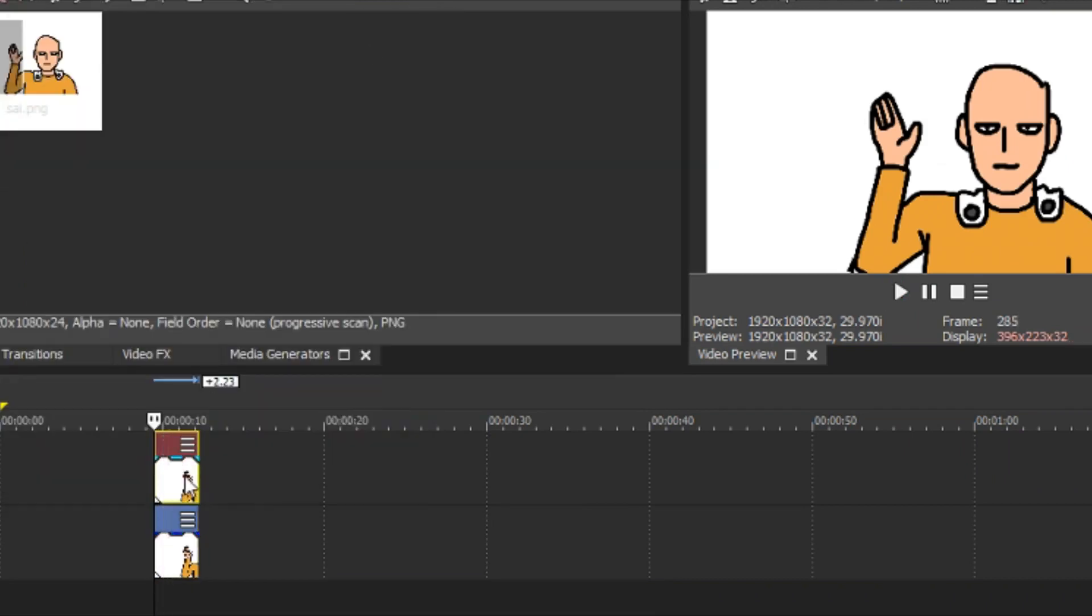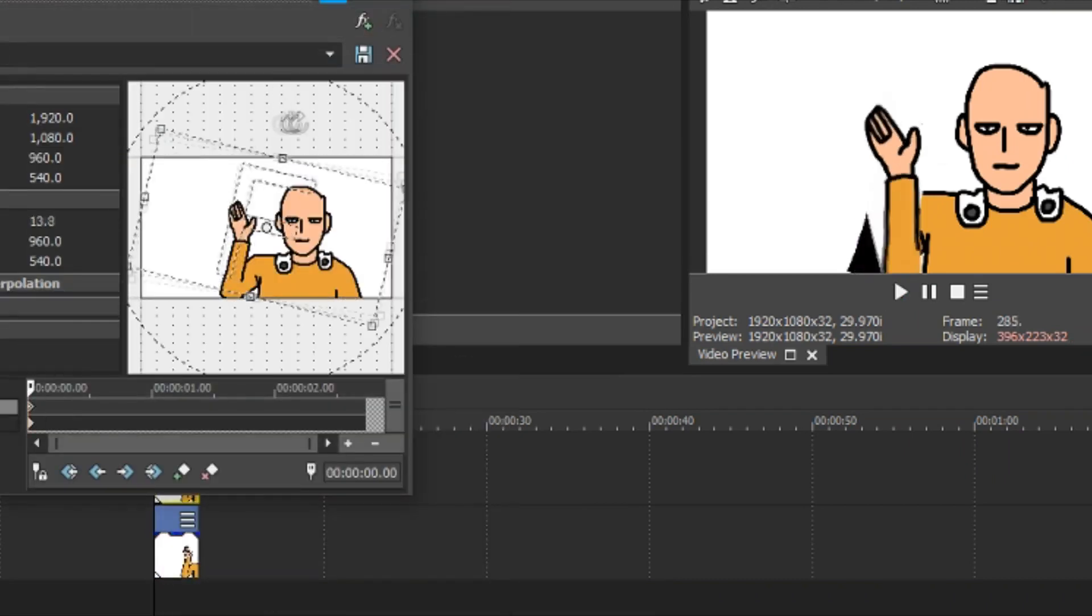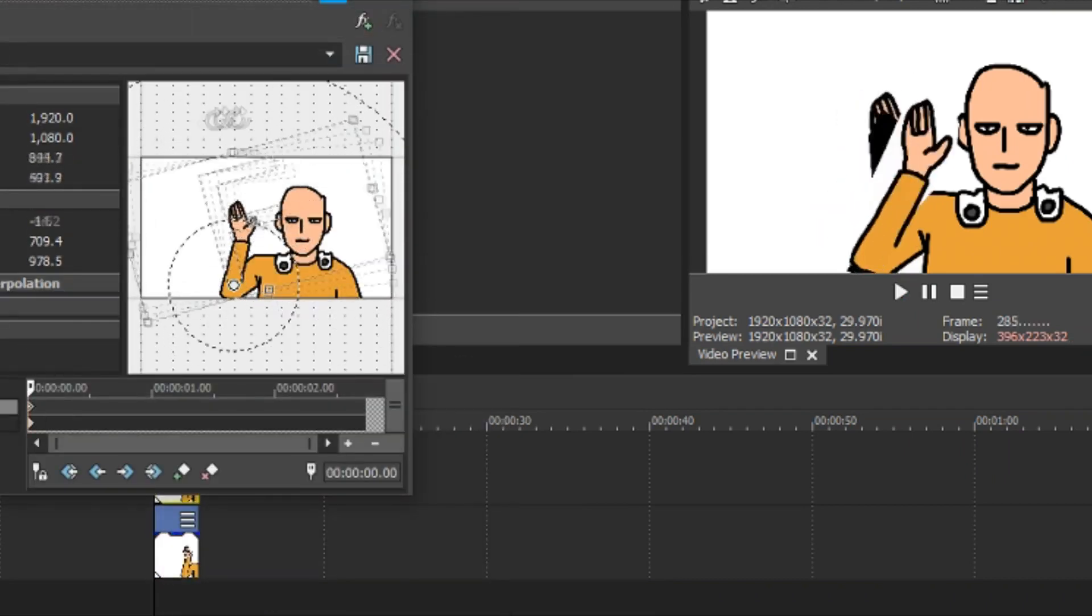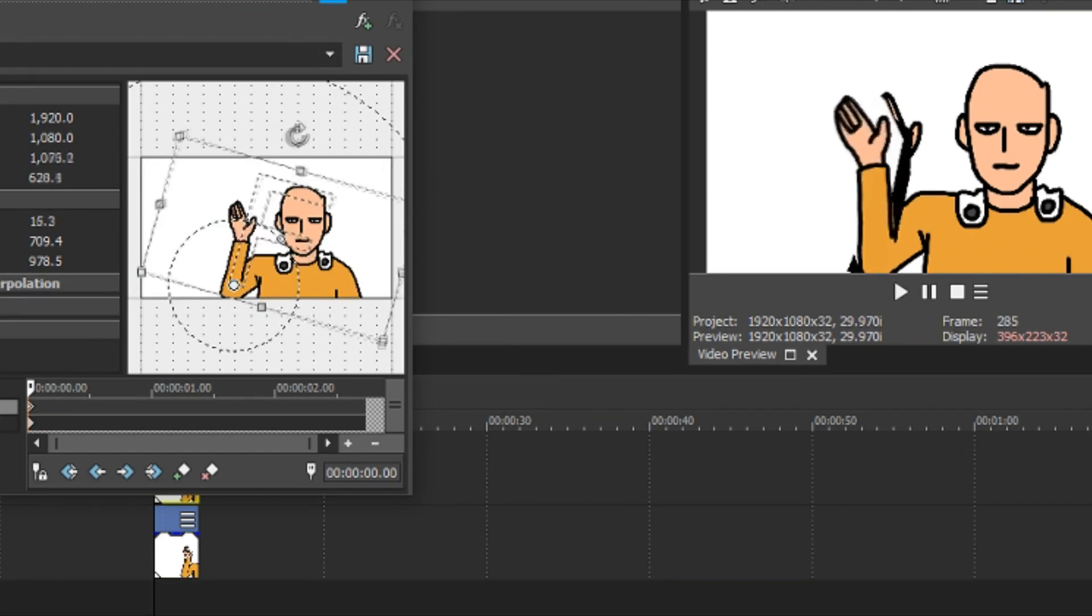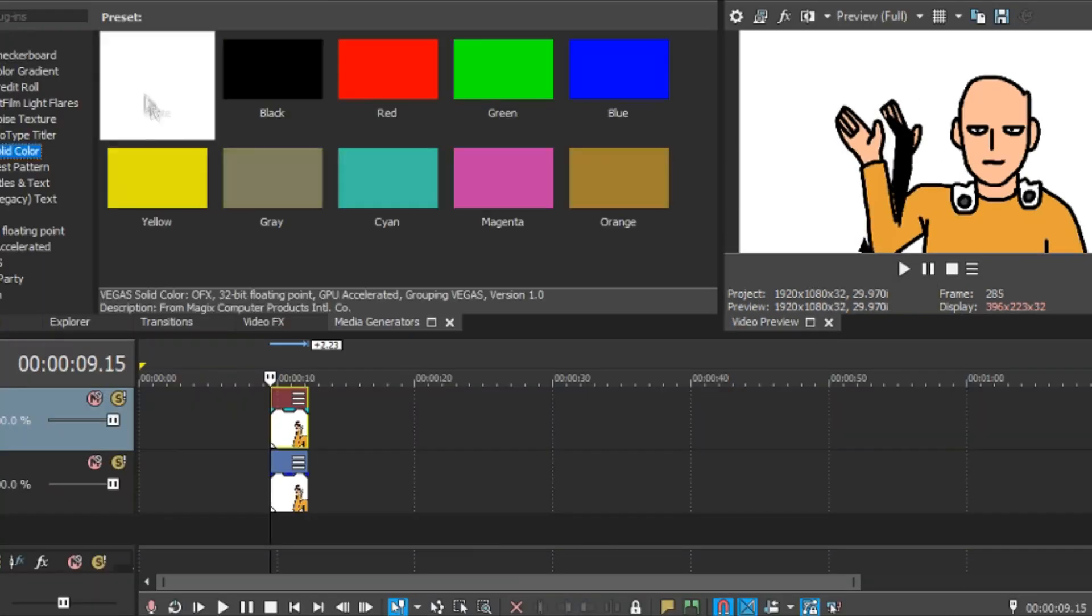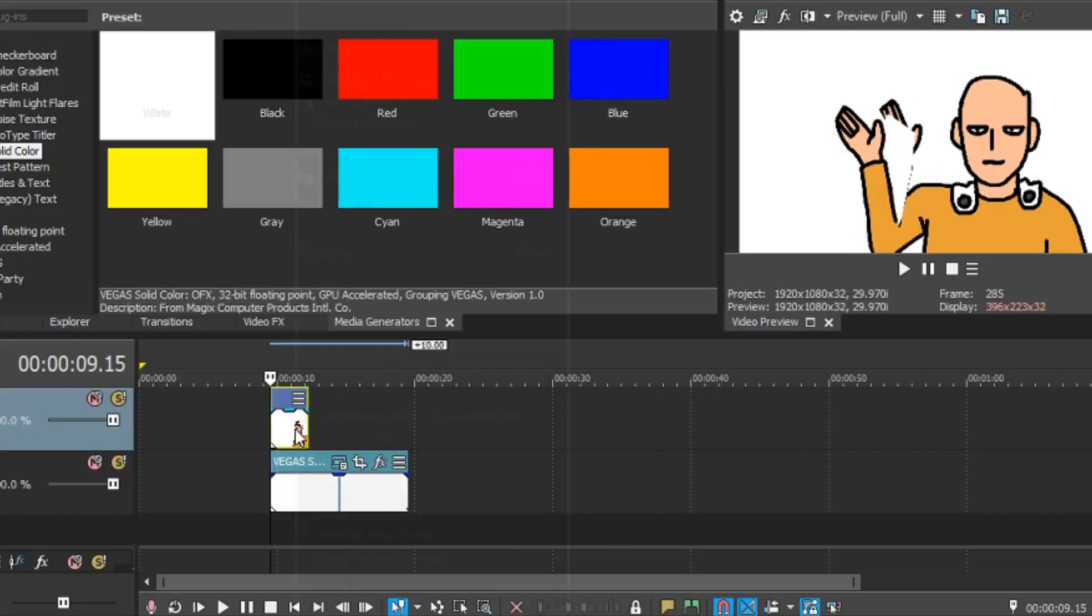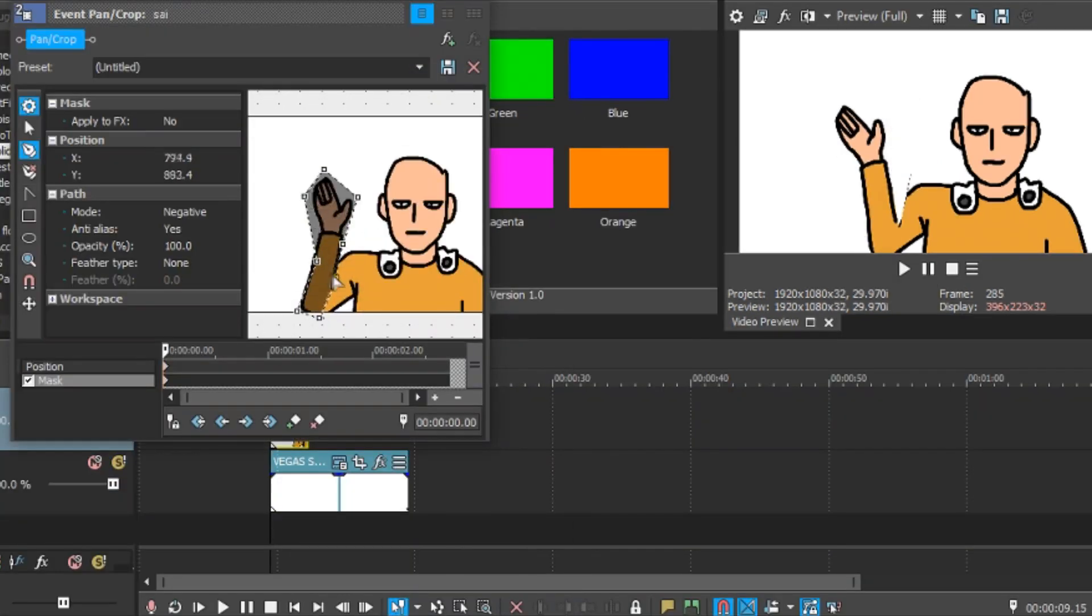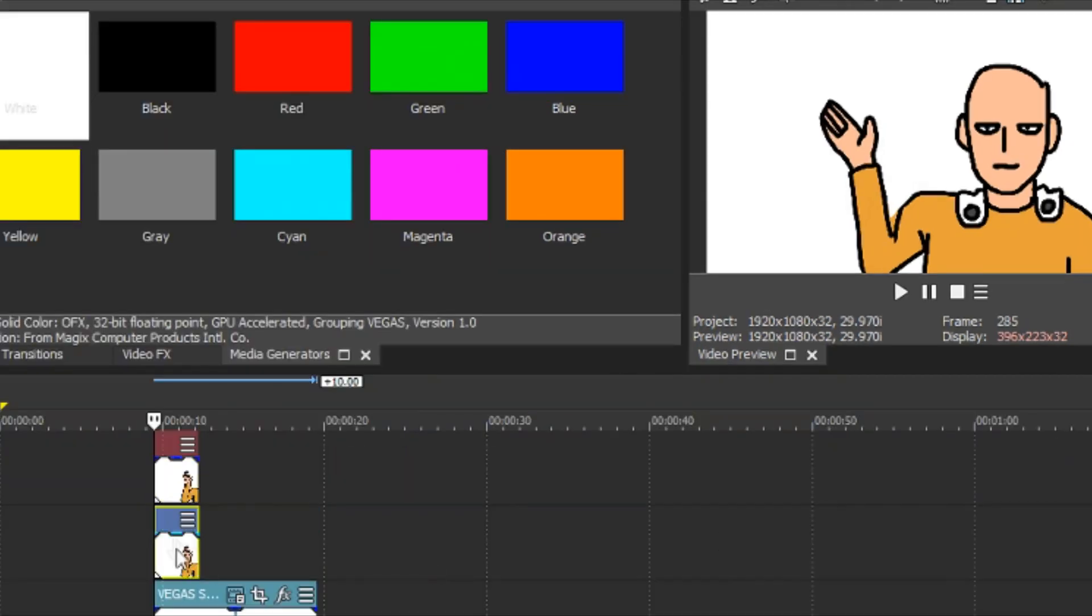I cleaned it up. I also put the anchor thingy on his elbow like so. And beneath these layers, added a solid white color from the media generator.